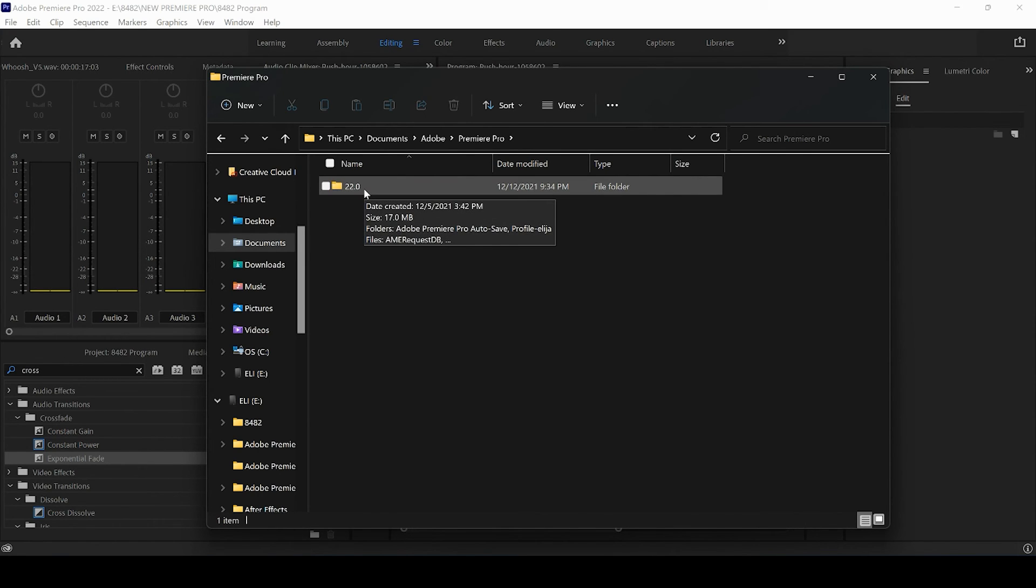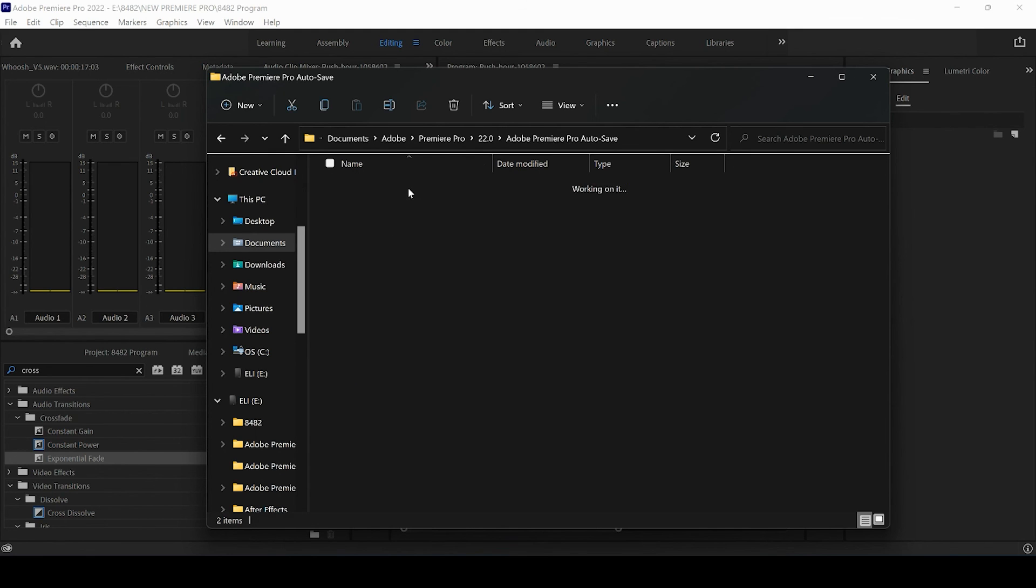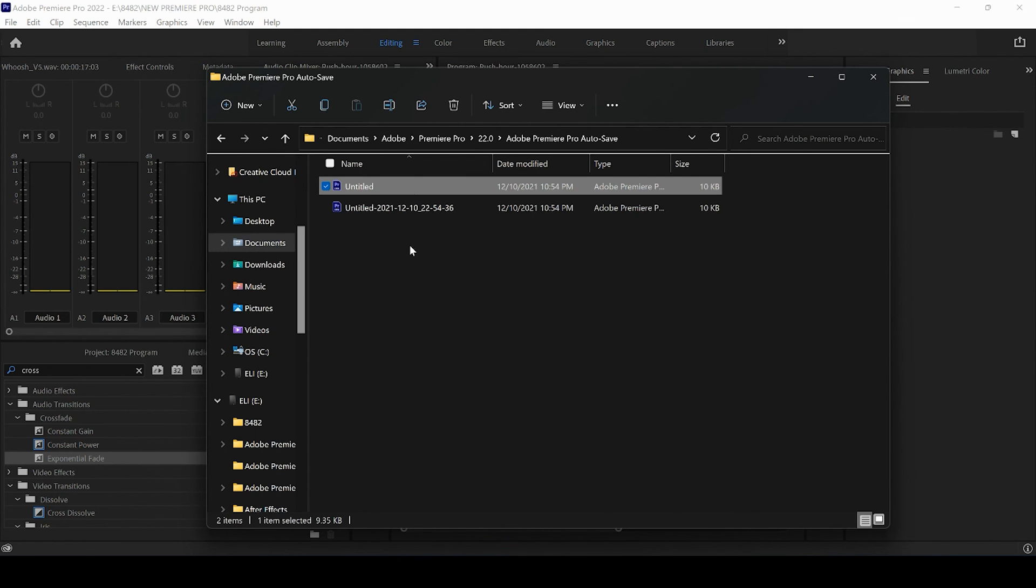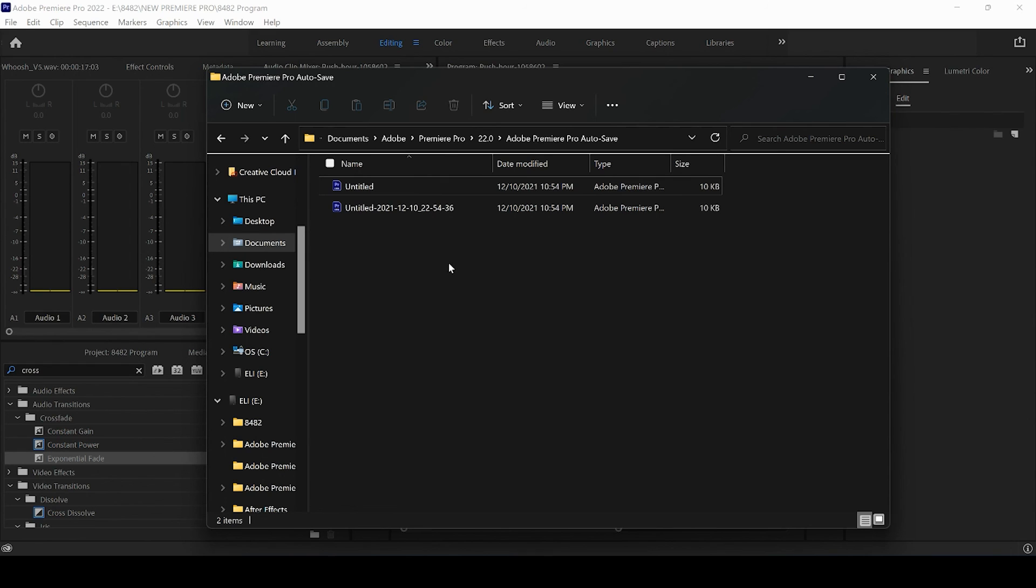Open up the folder for the version of Premiere Pro that you're running for your project, which is 22. And then you will see this folder again: Adobe Premiere Pro Auto Save. Go ahead and double-click on that and see if your project was auto-saved here.